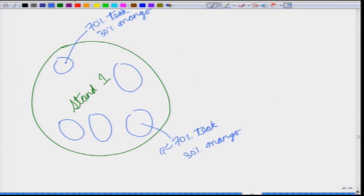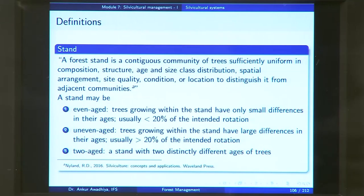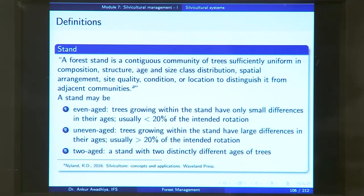The stand is also uniform in terms of structure — by structure we mean the spatial arrangement within the forest: you have your canopy, the emergent layer, the understory, and the forest floor. Even this structure will look the same in different parts of the stand, so the whole stand is uniform in terms of structure.